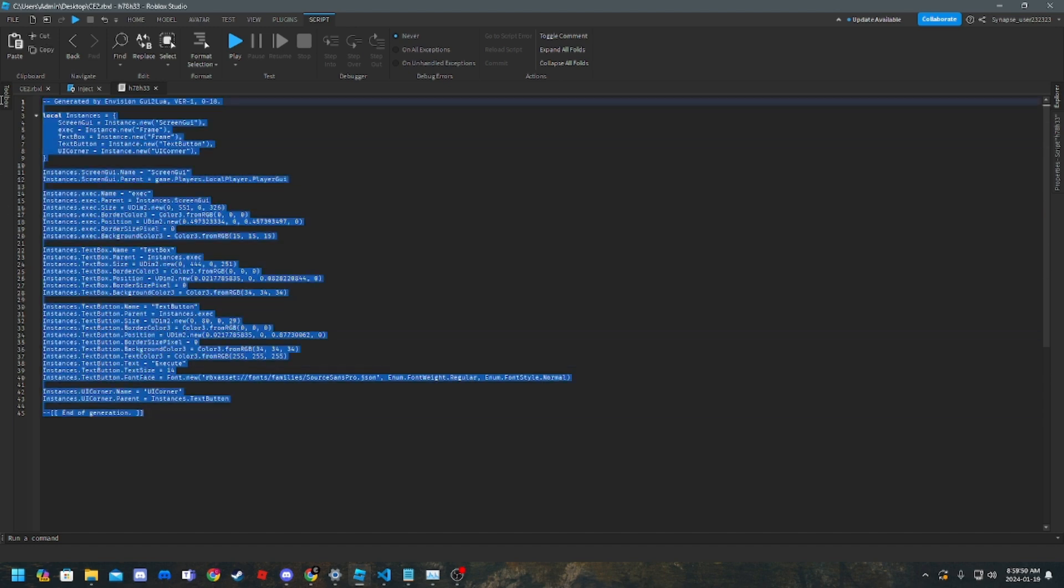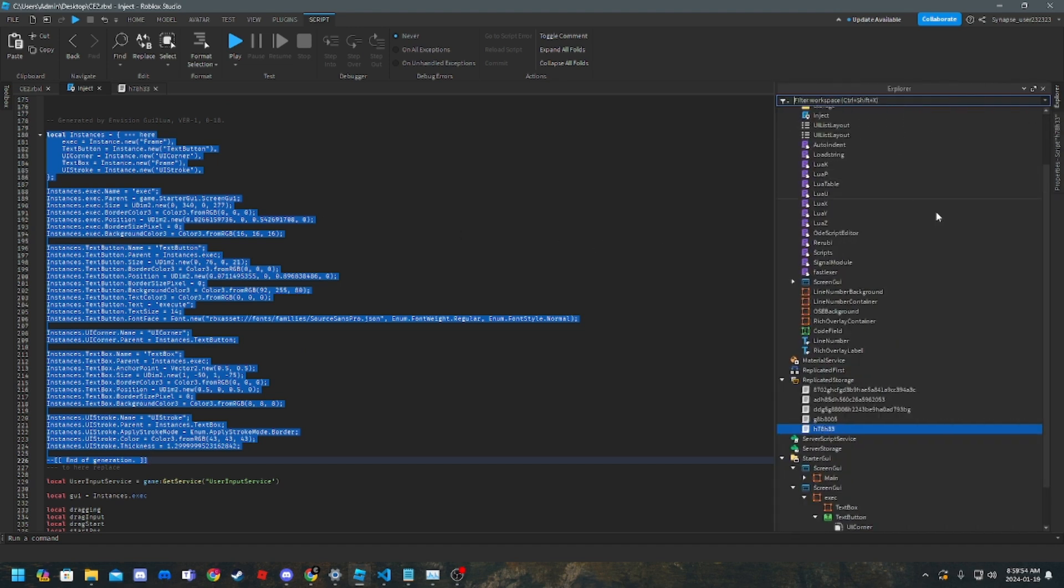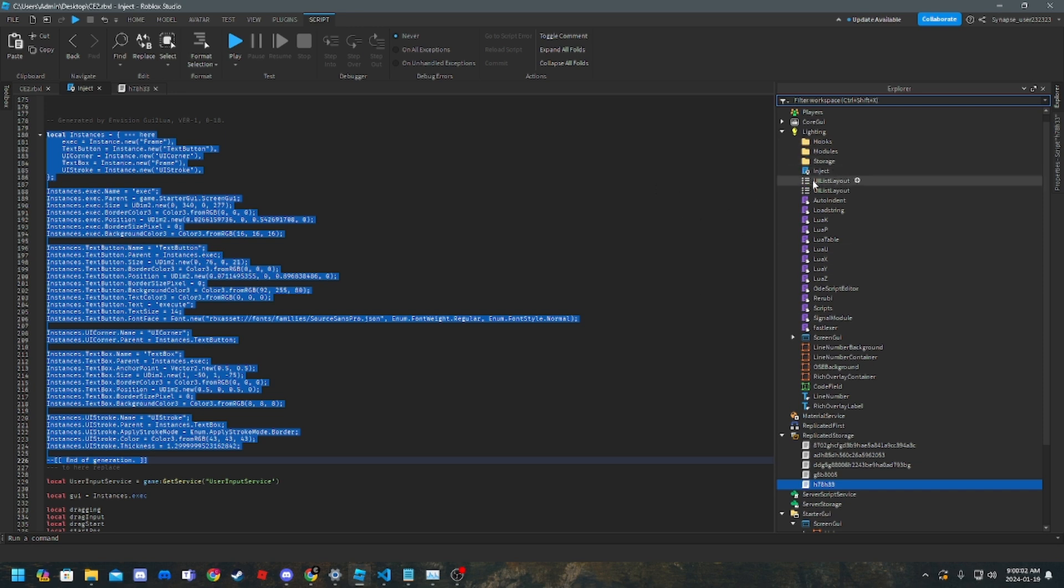So now you want to copy all this code, go back to that inject folder or that inject local script, not folder, sorry.